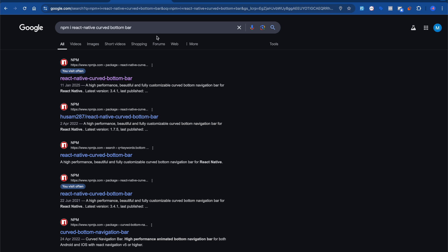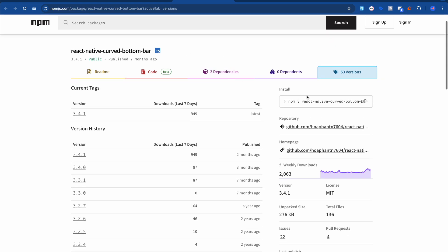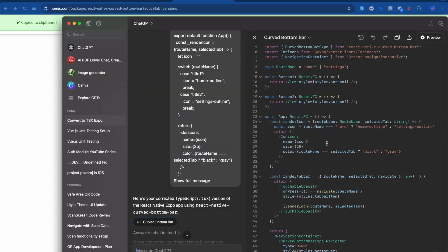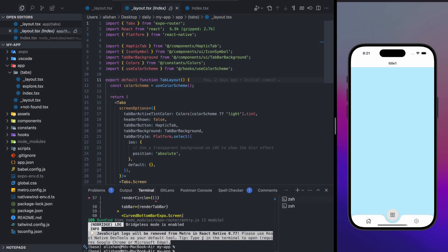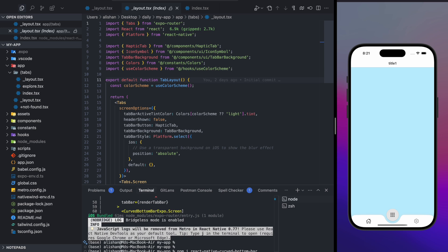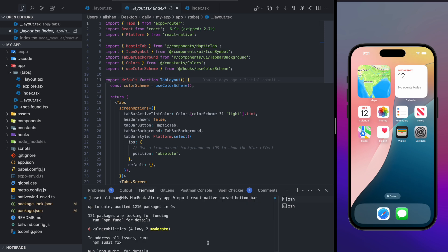Once you find this package — I'll also put the link in the description box — copy the install command and go back to your project. I'm going to install this package now: `npm install react-native-curve-bottom-bar`.